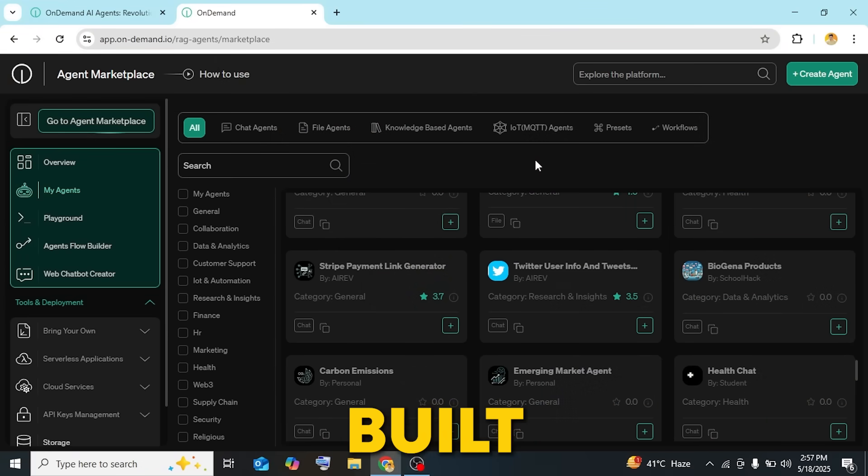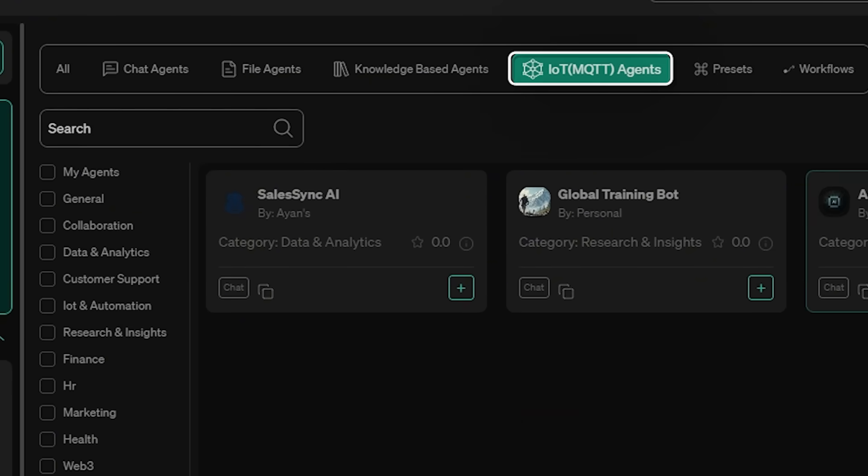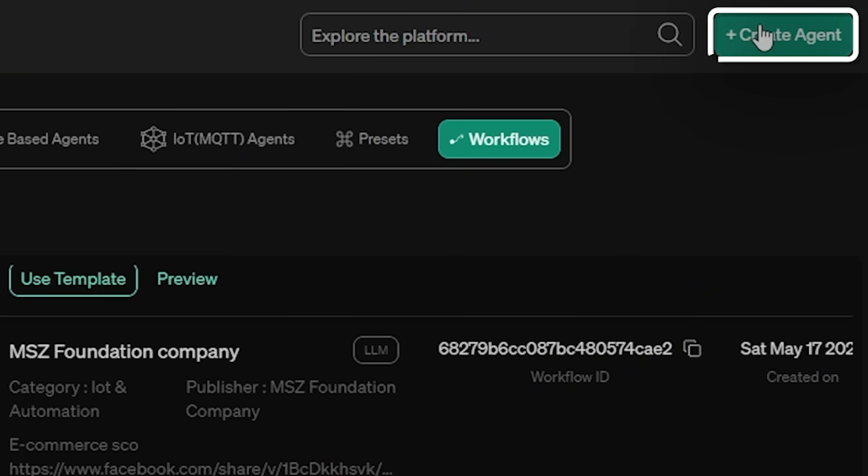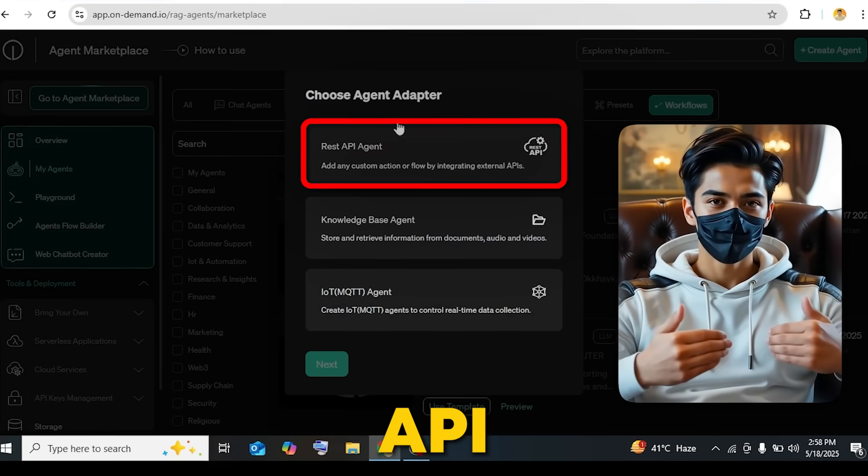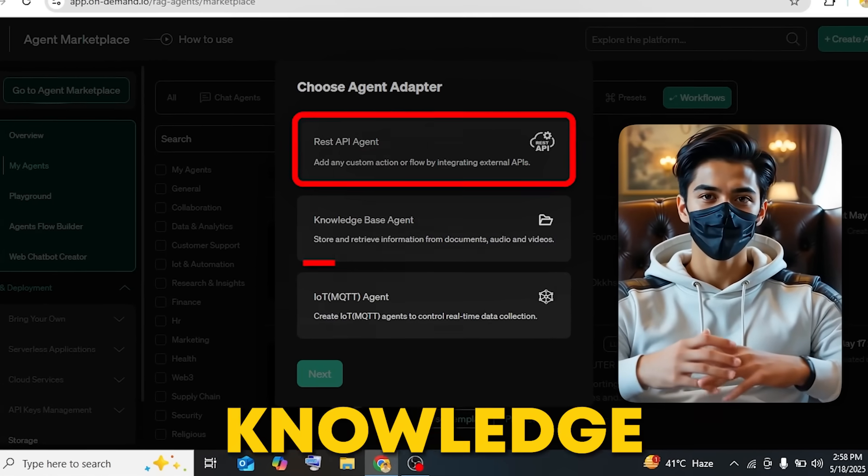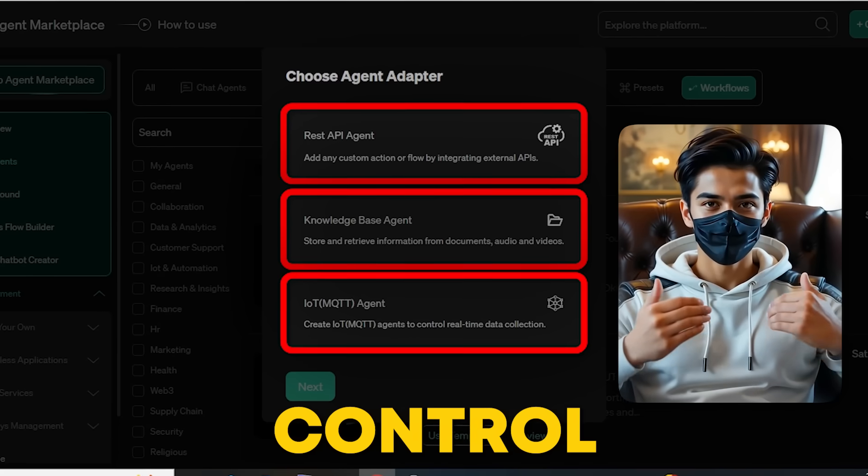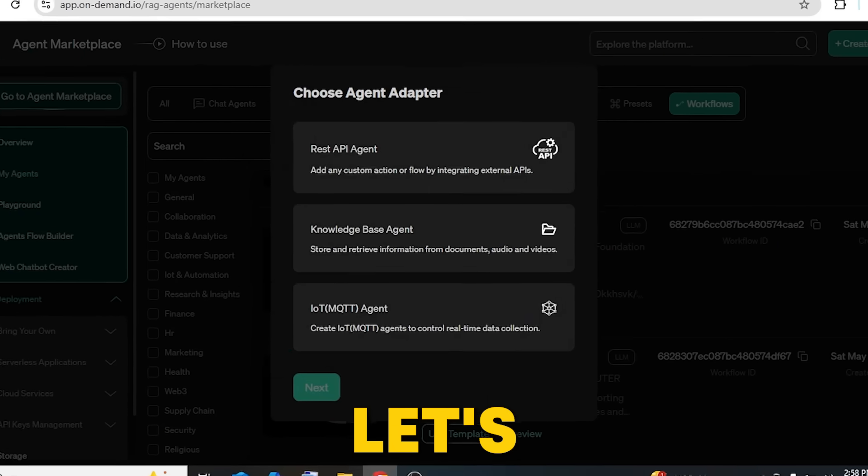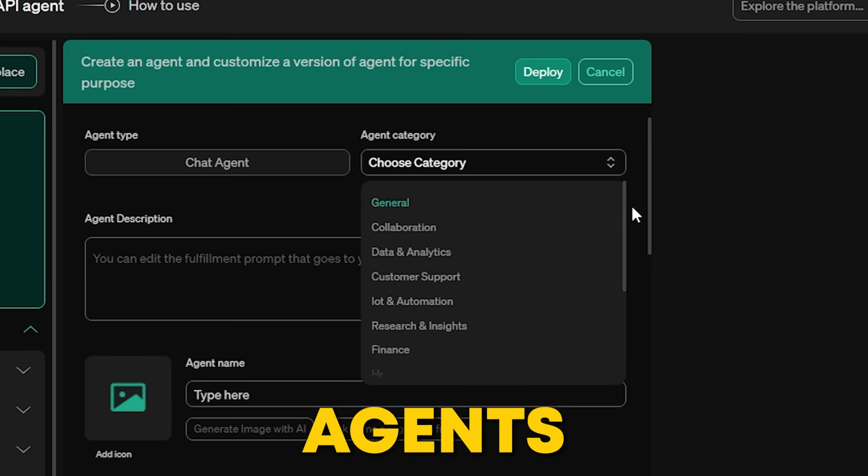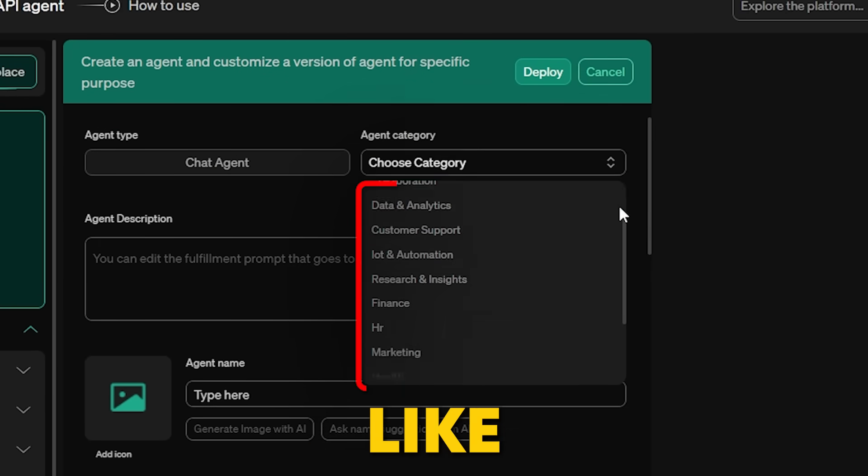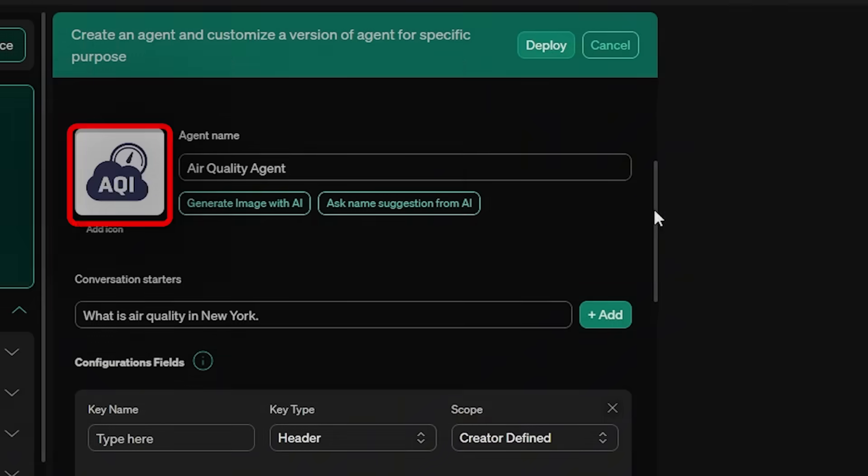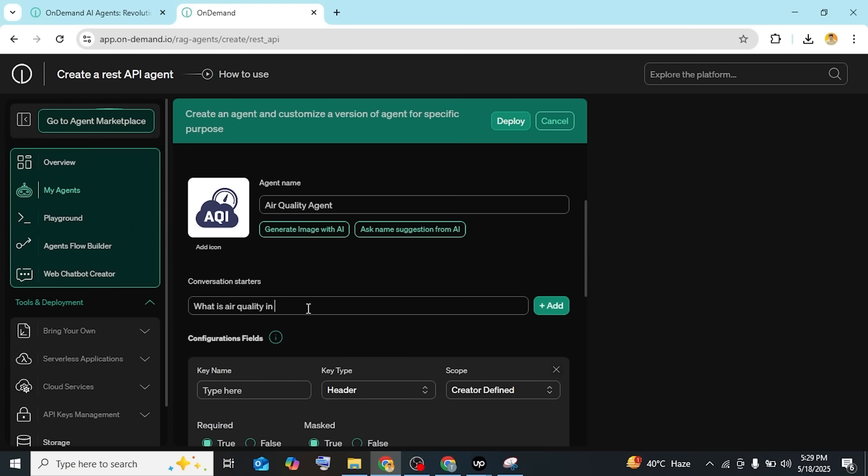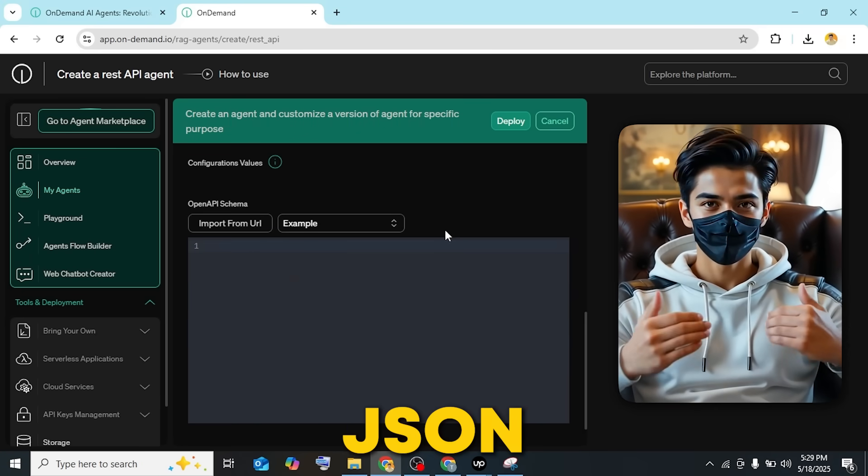Now that you've seen the pre-built agents like chat agents for support or IoT agents for smart tech, let's say you want to build your own. It's simple. Just click create agent. You'll have three options. You can create a REST API agent that connects to custom APIs, a knowledge base agent that works with uploaded files, or an IoT agent to control IoT devices. Let's start with the REST API agent. The process is simple and similar for all agents. You'll fill out a form where you select the category like general, finance, and name your agent. Add a description, an icon, and set up conversation starters.